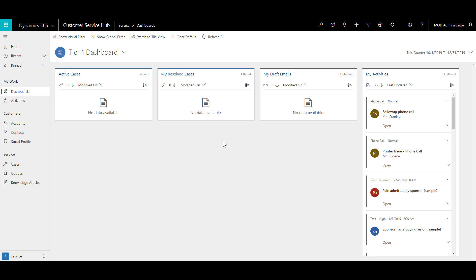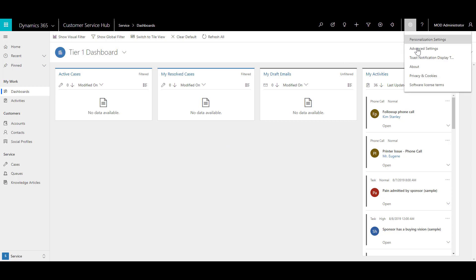So if you are someone who has the ability to make customizations to the system, we can create what we call case creation rules. Now this is a little different as it is not done via the unified interface but through the traditional web client which you can access by clicking on the cog over here and go to advanced settings.